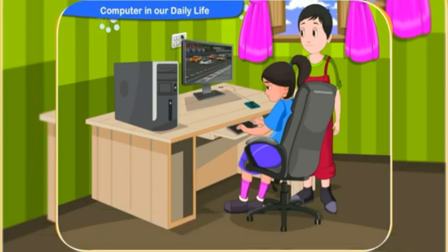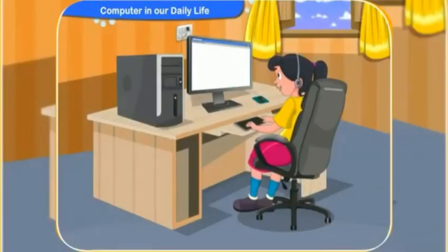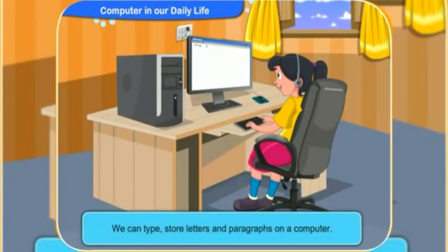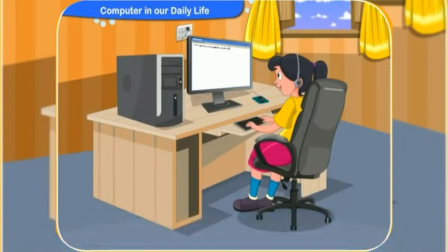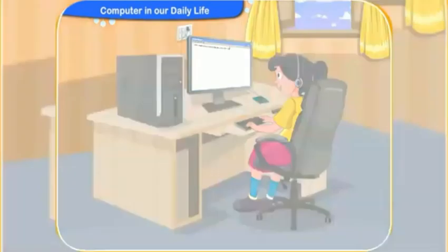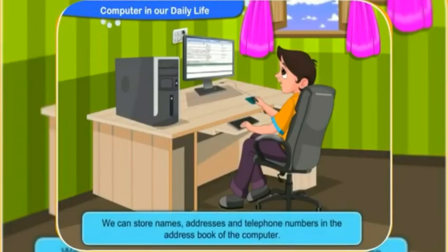Beside these activities, you can also type or store letters and paragraphs in a computer. We can also use a computer for sending emails to friends and relatives abroad.